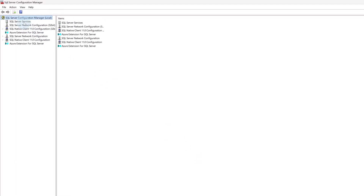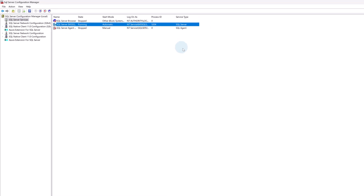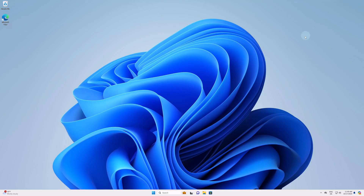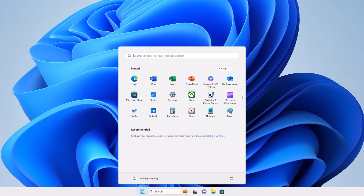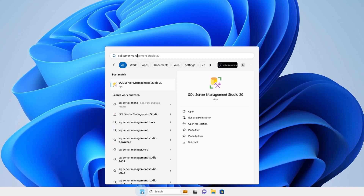If I go up to SQL Server Services, I can see that SQL Server is running right here. That's fine. Let's close it again. To open up SQL Server Management Studio, I can click on the Start menu and search for SQL Server Management Studio 20.